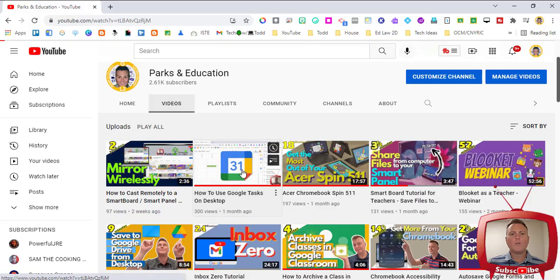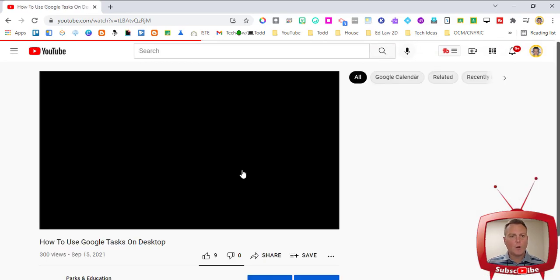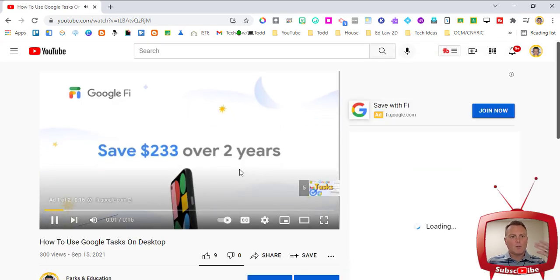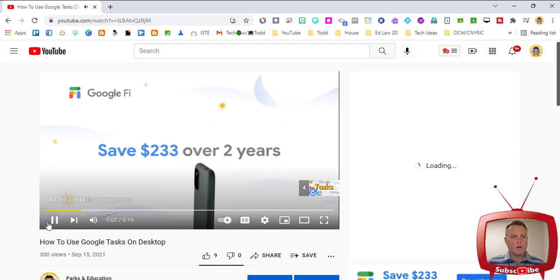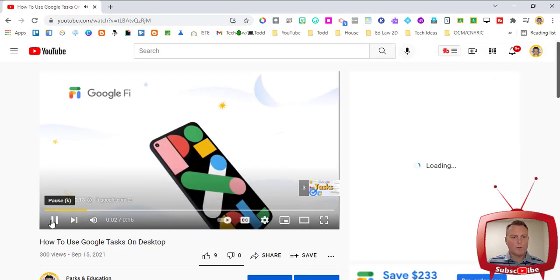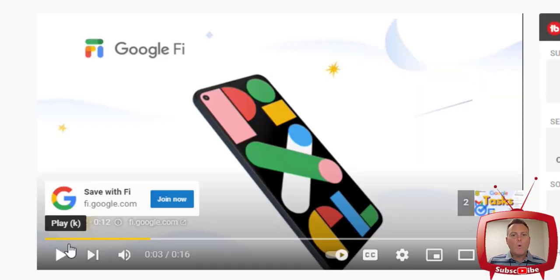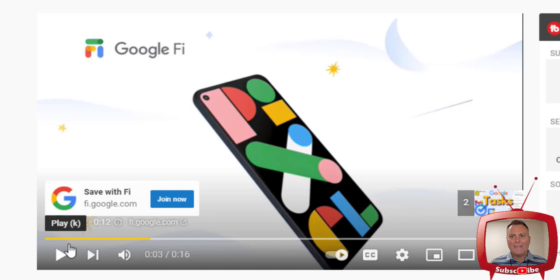When you click on a video and it comes up, you'll see that commercials will automatically begin and we want those commercials to go away. We don't want them distracting our students.